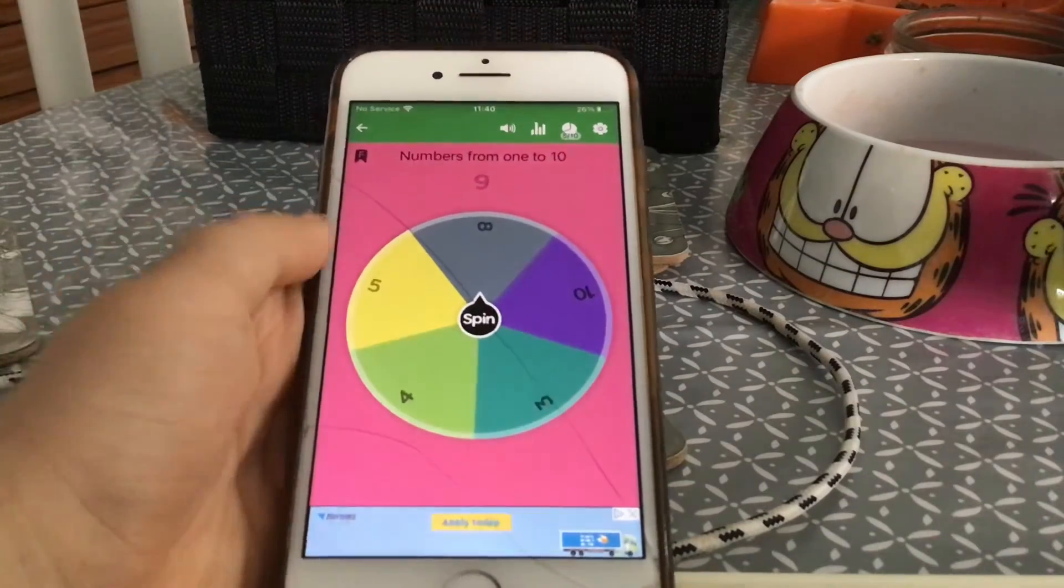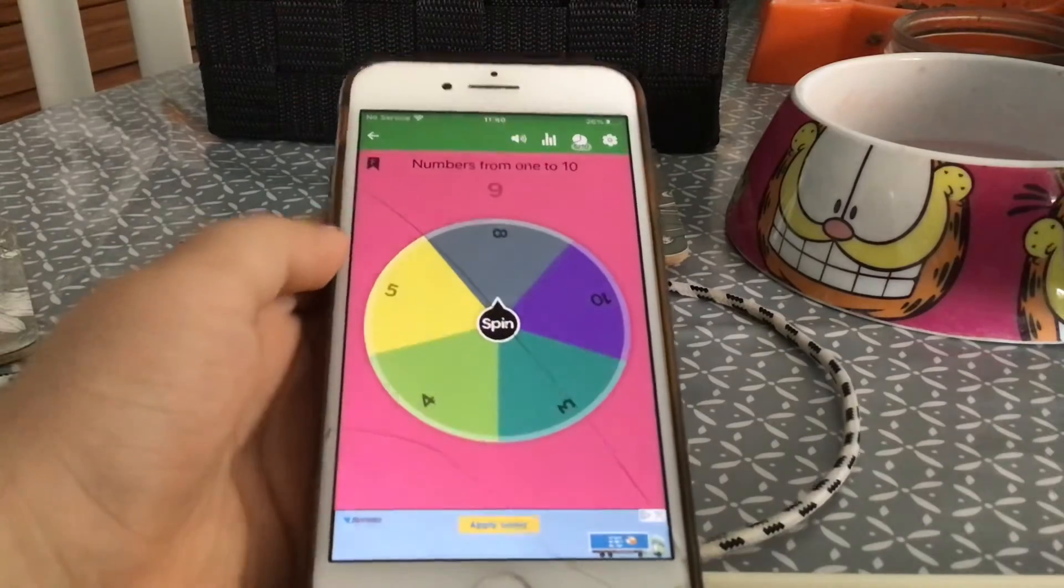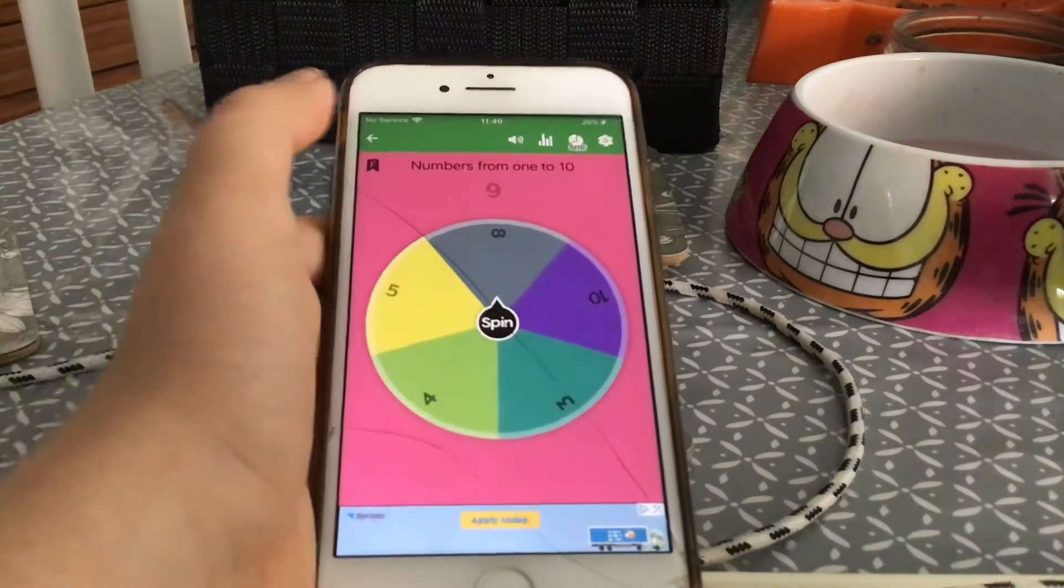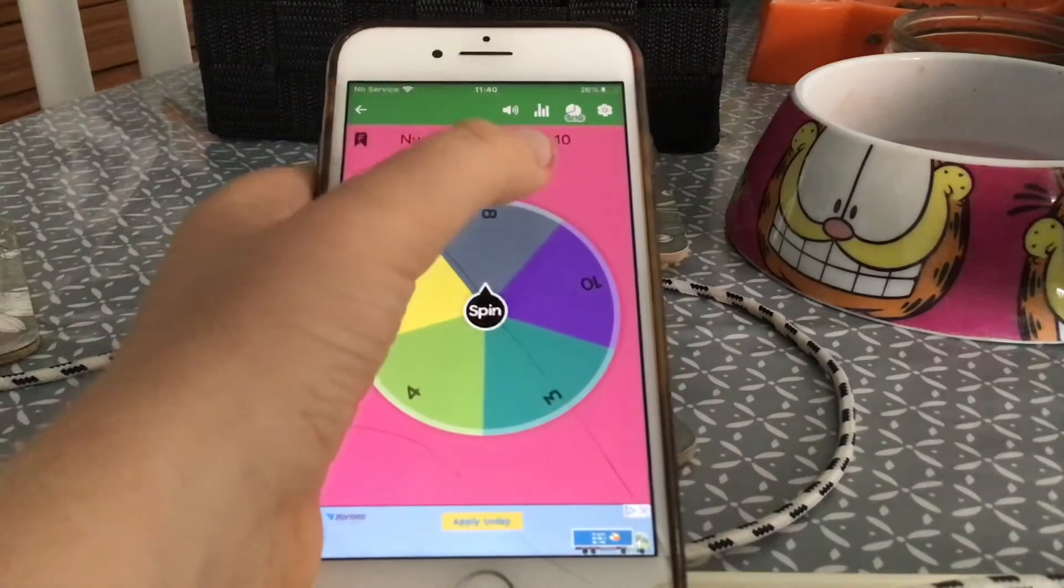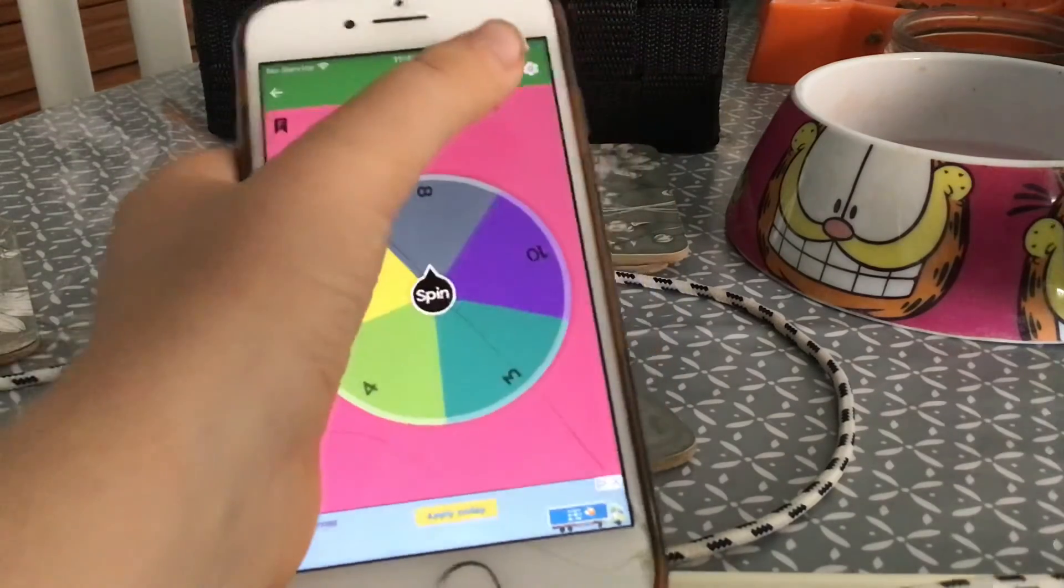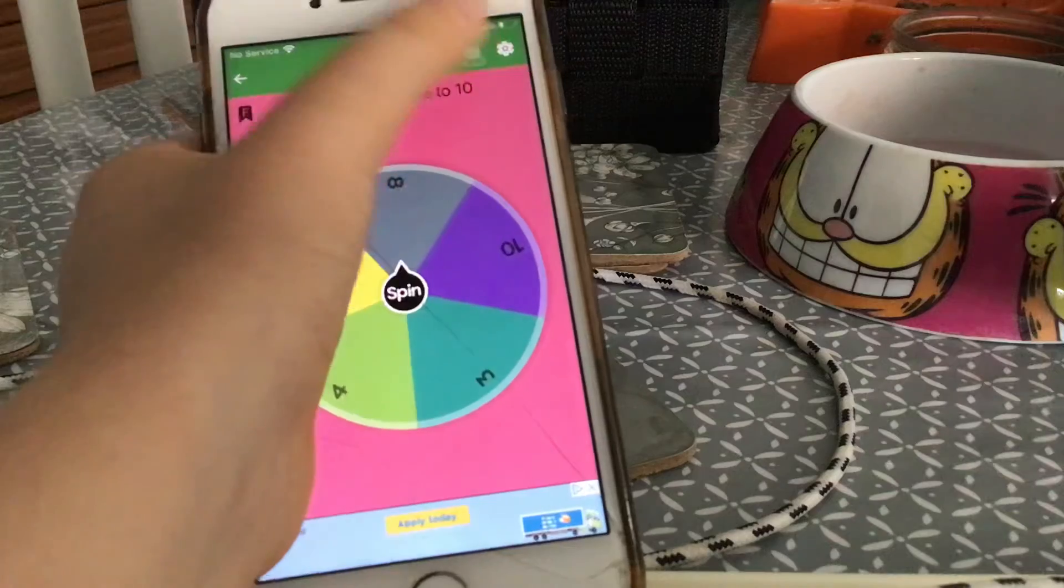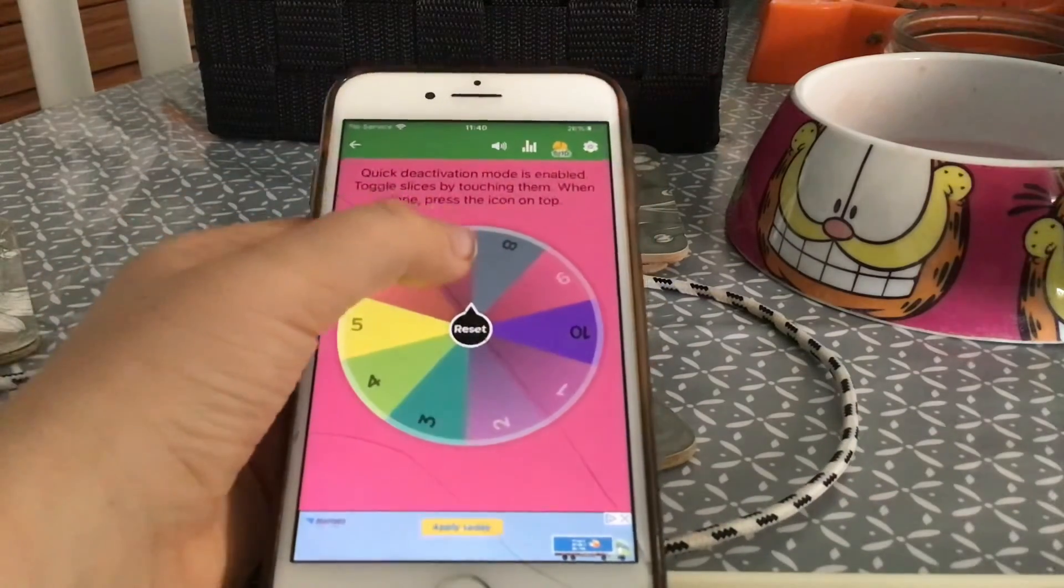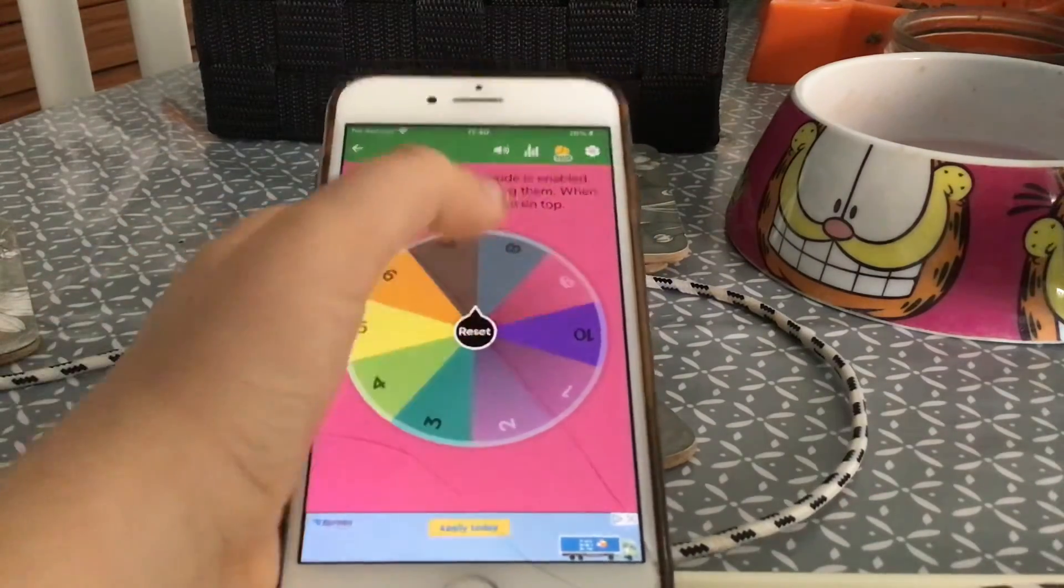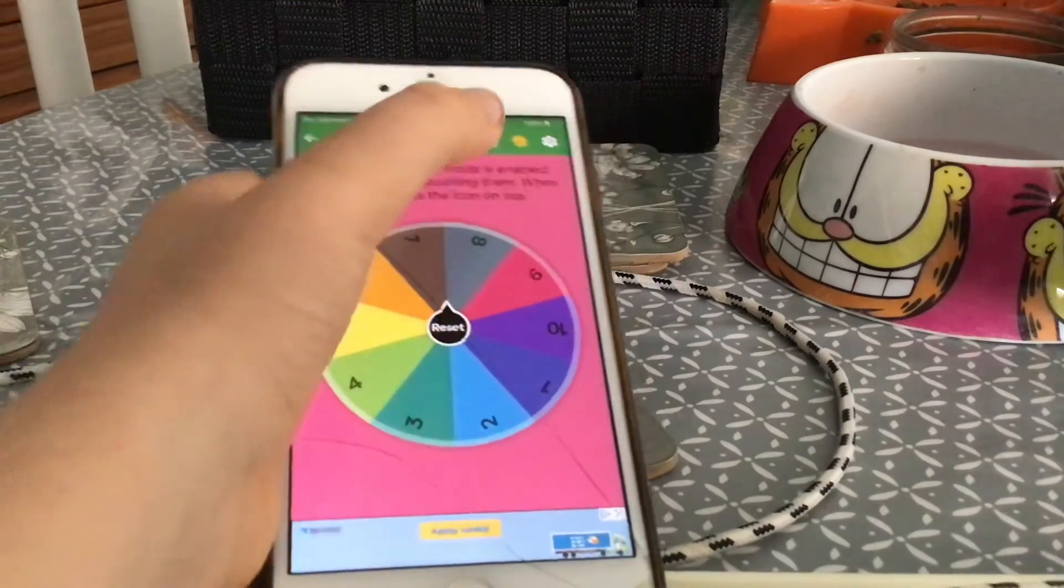Okay guys, so I spun it five times. I'm going to show you how to get the numbers back. Look, that's five out of ten. Then you click that. Now you do this. And there we go guys.